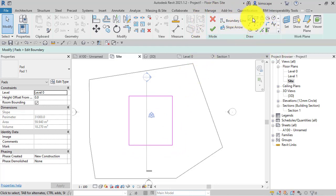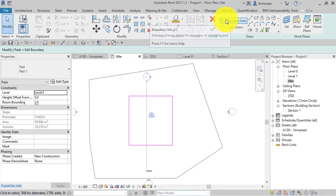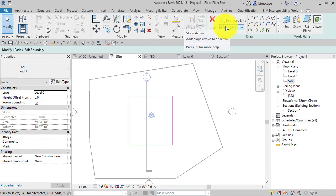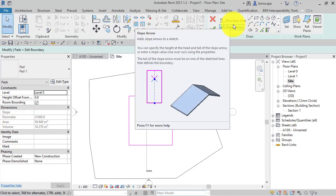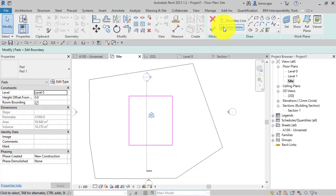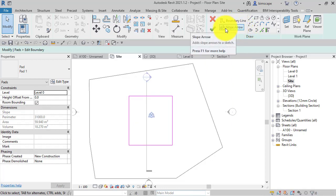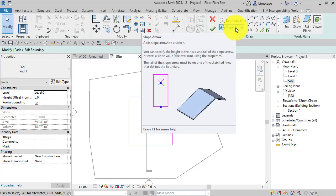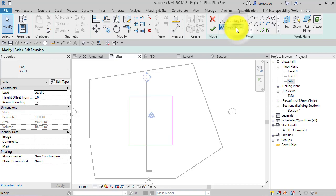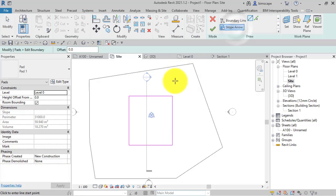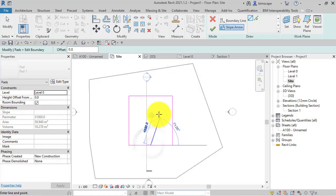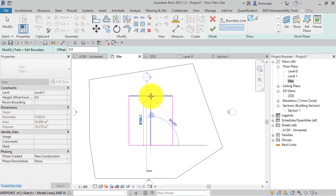Just like you may have seen with ceilings, floors, and roofs, we've got access to a slope arrow button where we can insert a slope arrow element into the sketch. If I select that now, I'm going to start my slope arrow here and go across the entire width of the pad to the other end.